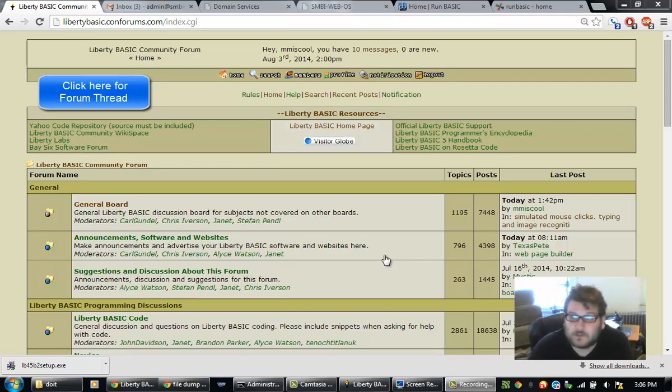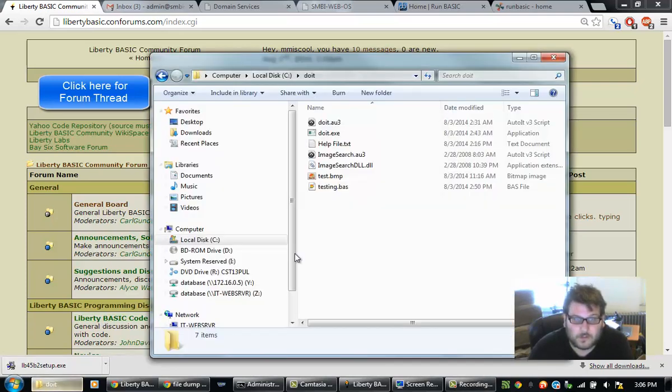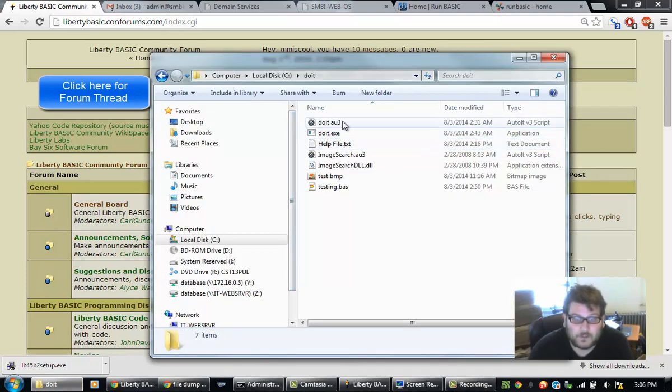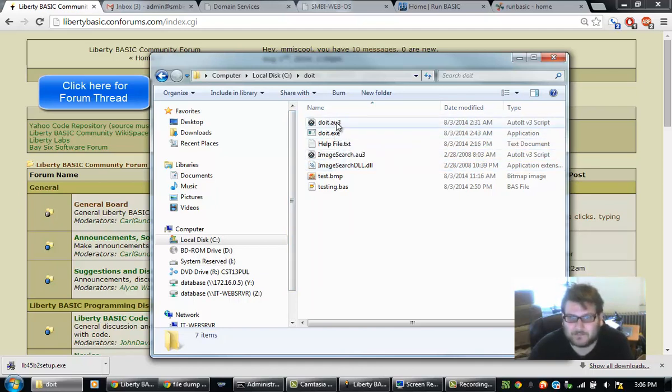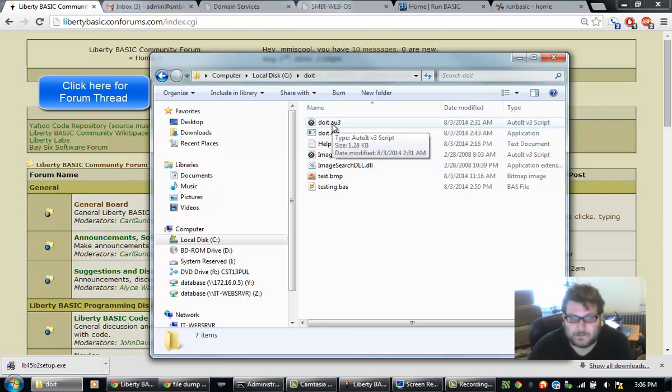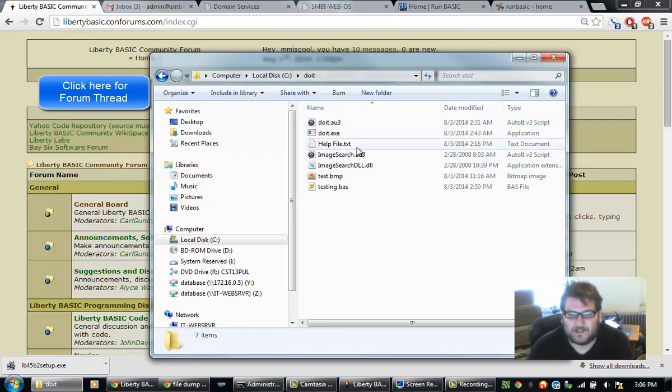So, I went and put together a little program called DoIt. I used AutoIt, which is a scripting language for kind of like macros, but I guess it kind of evolved into its own little programming language. I used it just because it had this image search DLL and image search script.